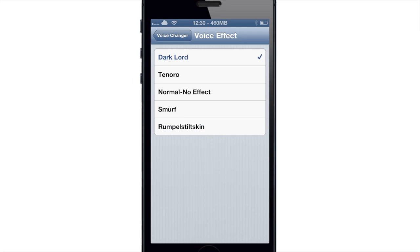What I'm going to do is tap on each of these voice effects and you're going to hear audio that I recorded earlier using each of these effects. I'll go through Dark Lord, Normal, down to Rumpelstiltskin. Alright, here we go.